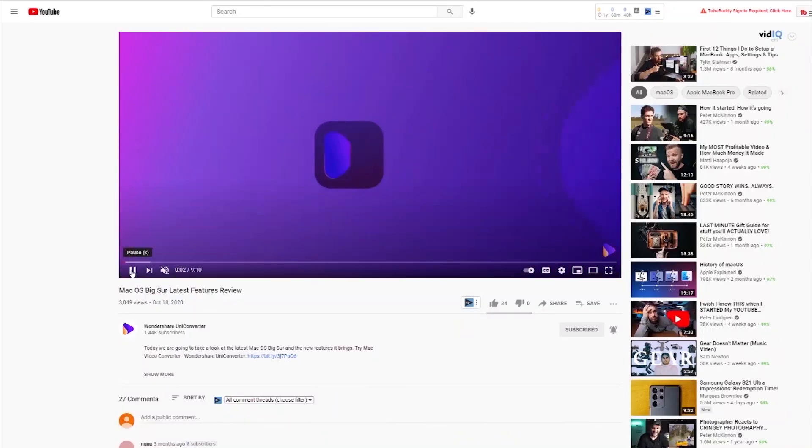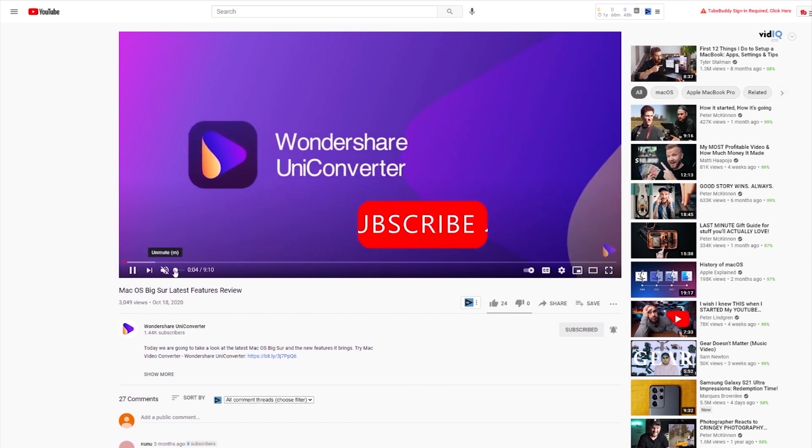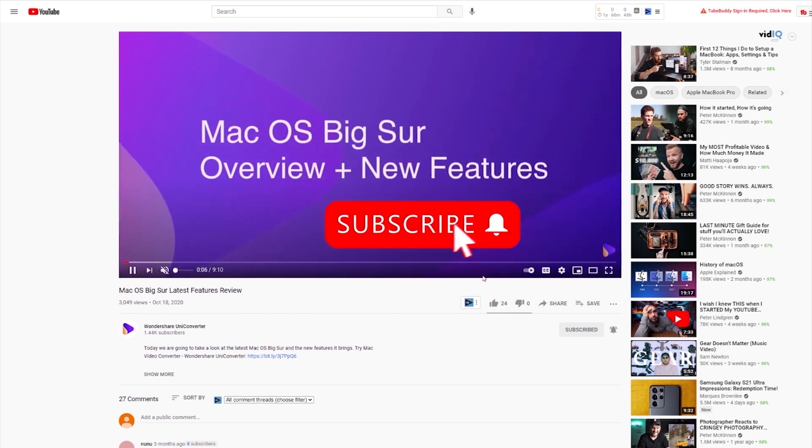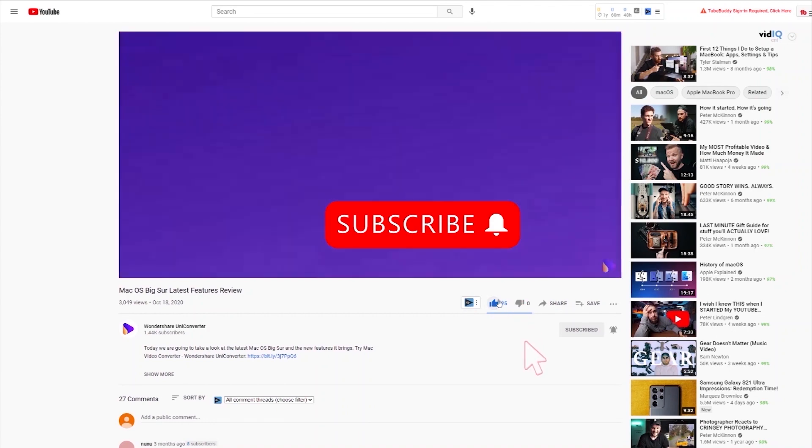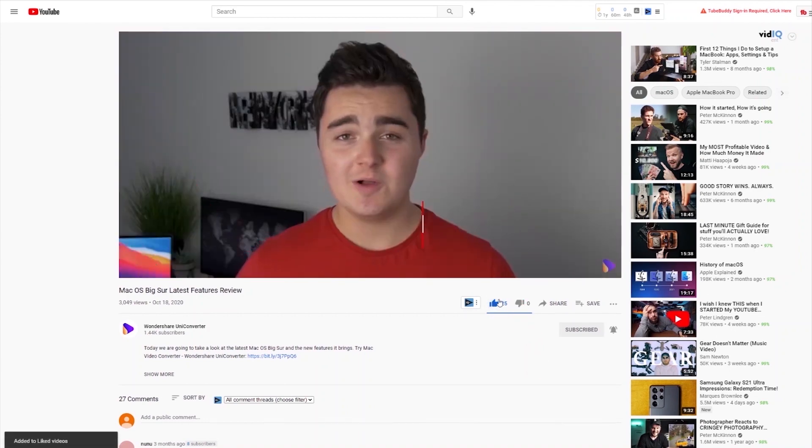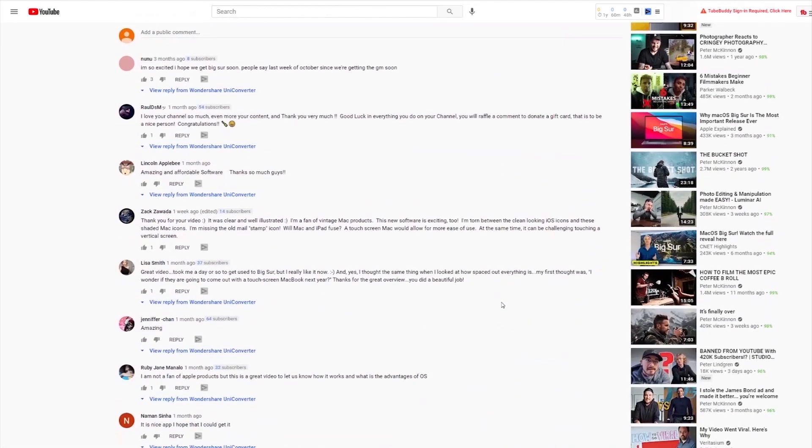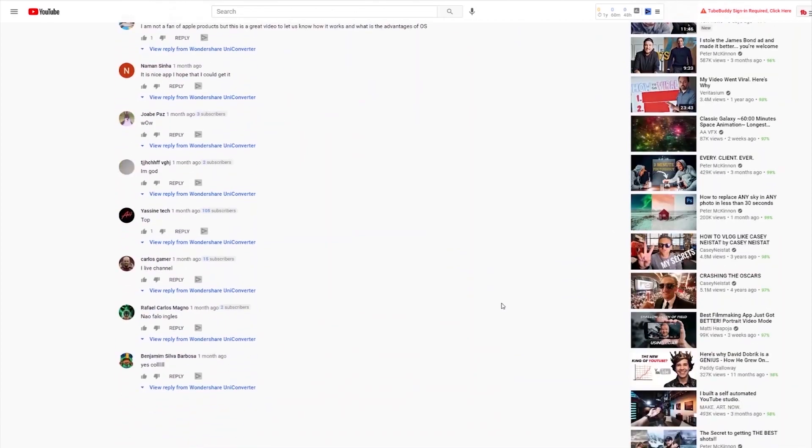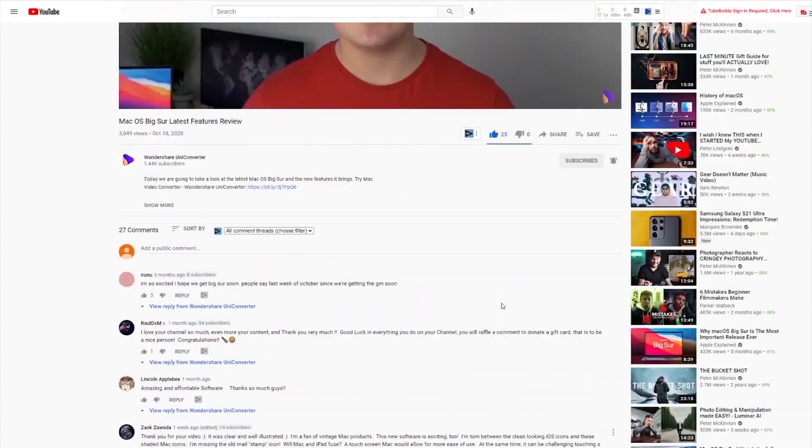Have you found this tutorial helpful? Don't forget to like the video and subscribe to our channel. Click the link in the description to try Wondershare Online Uniconverter for free, or comment to tell us what you would like to know next.